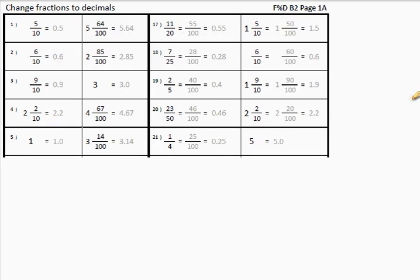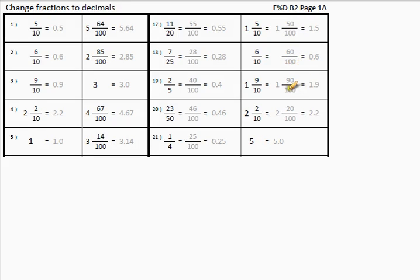There you go — there are your answers. As you can see, I changed all of them. Sometimes this wasn't necessary to change to 100 at the bottom — it was just 0.6.